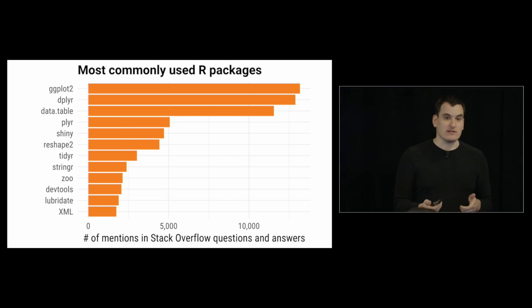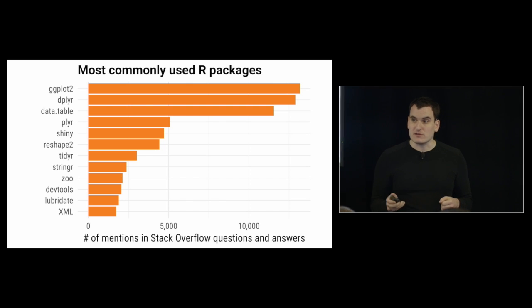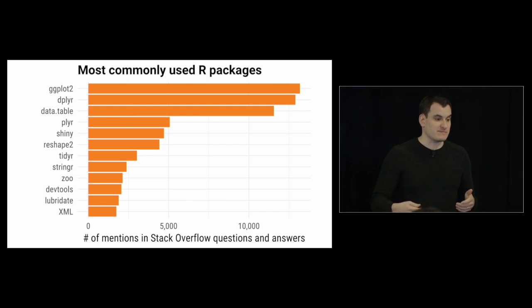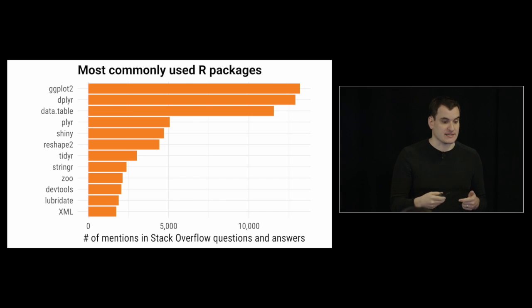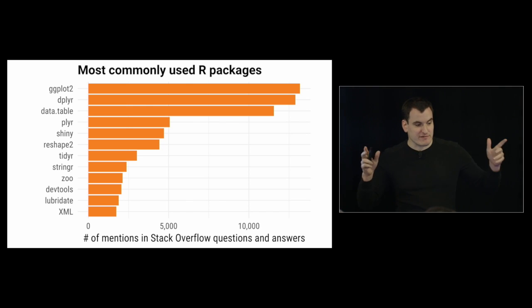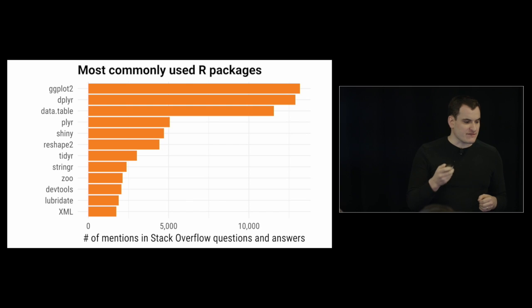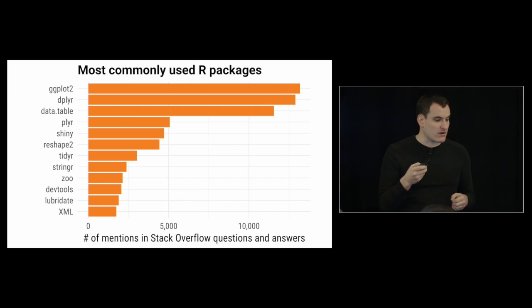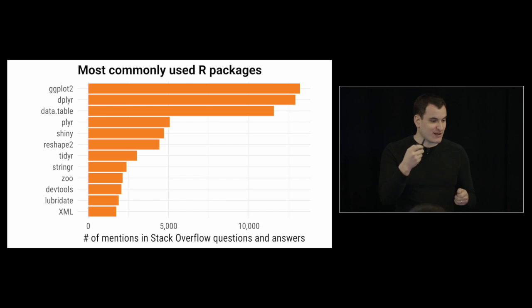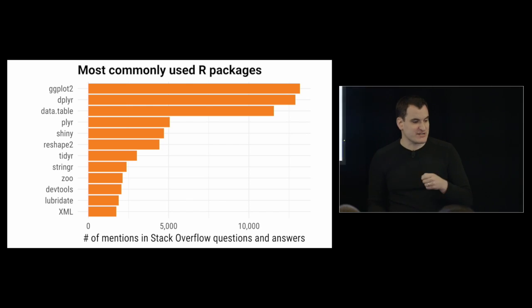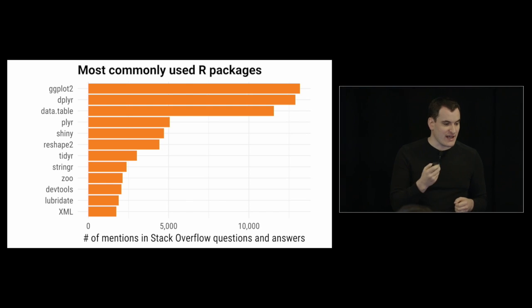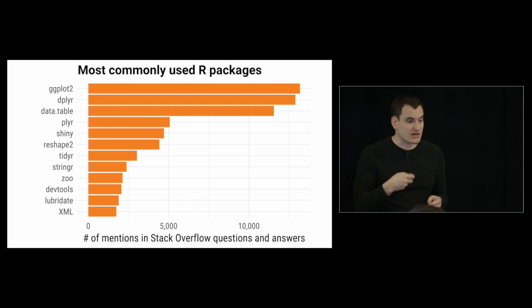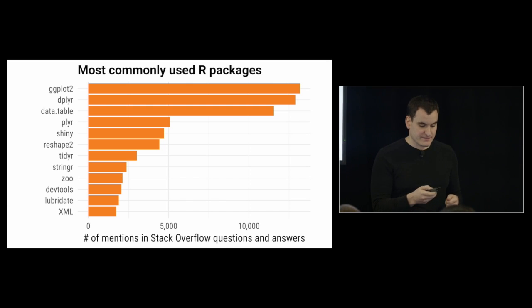Most commonly used package in Stack Overflow history is ggplot2, followed very closely by dplyr, which is impressive since dplyr has been just introduced much more recently. That's also closely followed by data.table, and these three really kind of stand out. One thing you might notice is of the top ten, I think seven of them are written by Hadley Wickham. We've got ggplot2, dplyr, plyr, reshape2, tidyr, stringr, and devtools. Definitely has an outsized impact on the Stack Overflow R question and answer community.